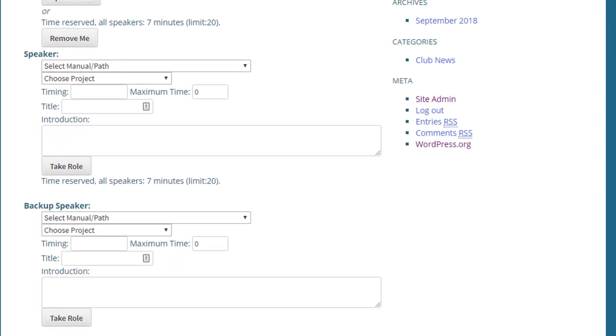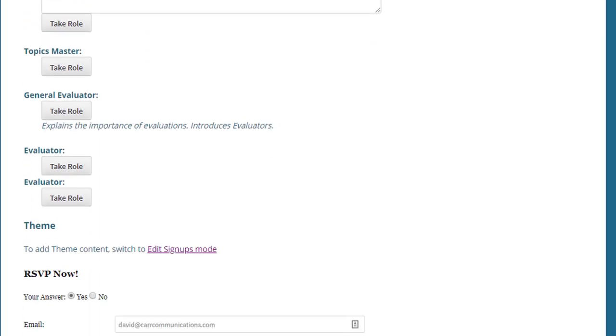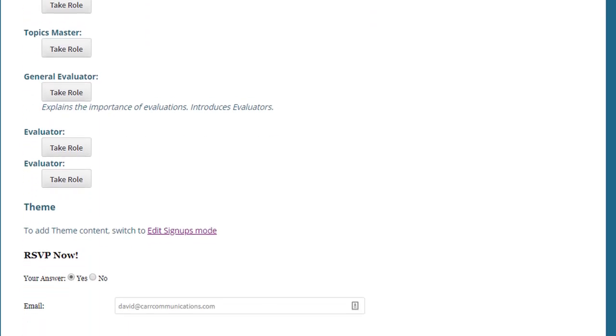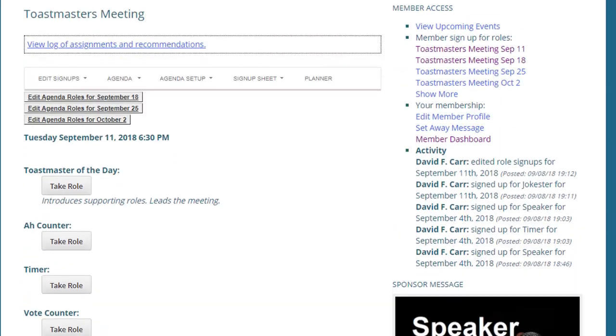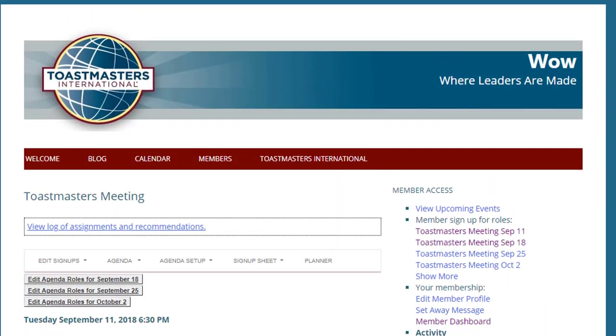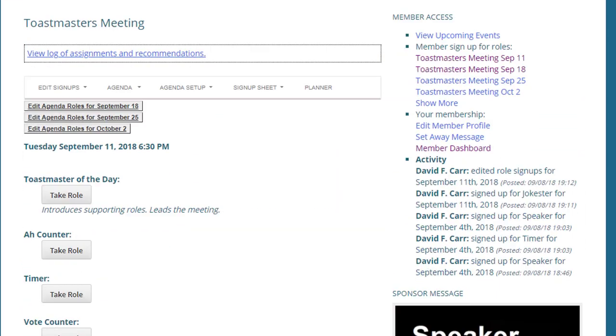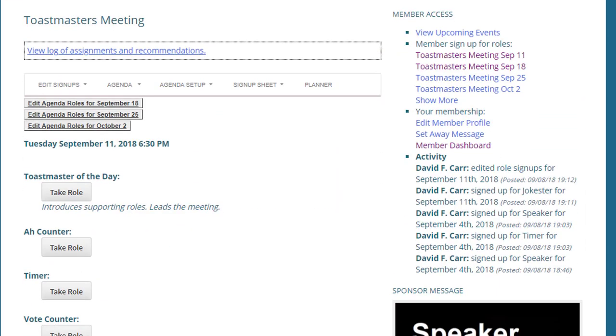And we'll see that now it's changed. There's now two speakers and two evaluators showing up on the signup form.